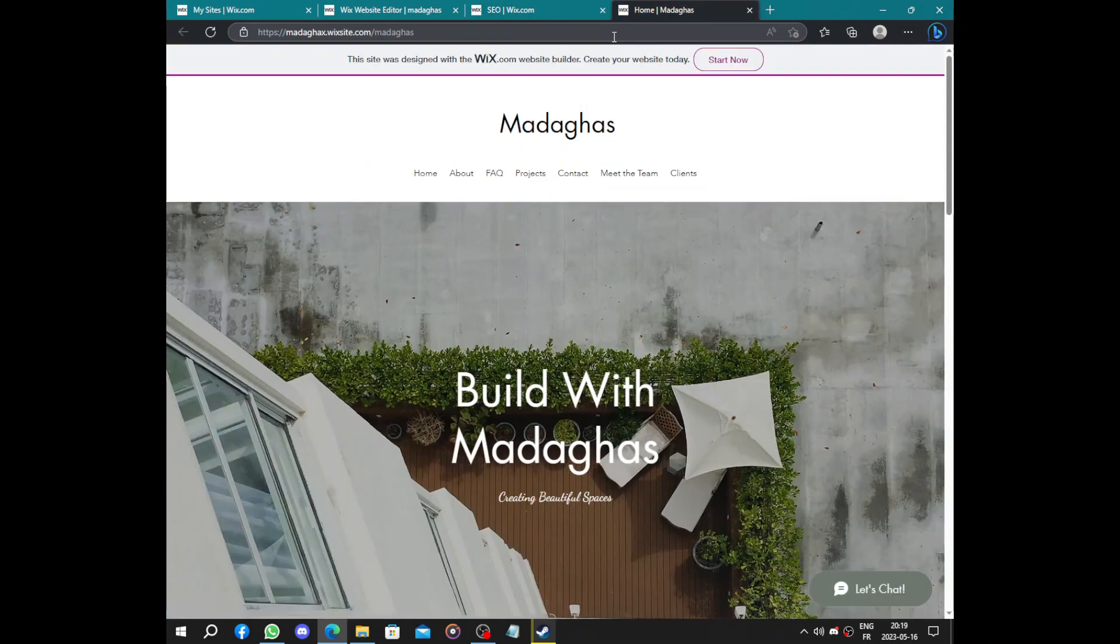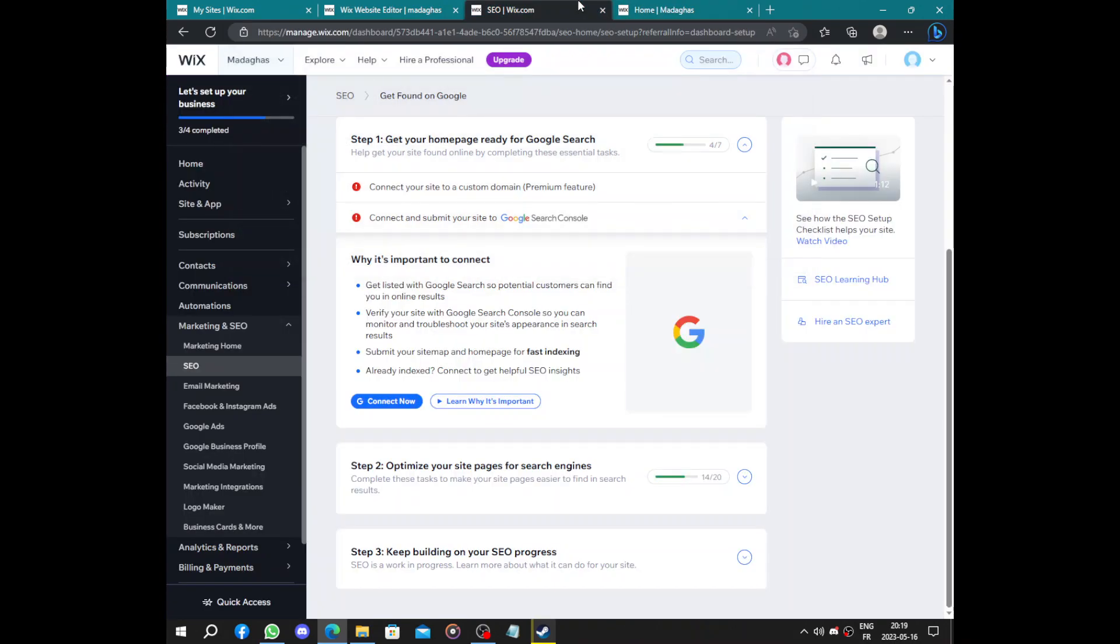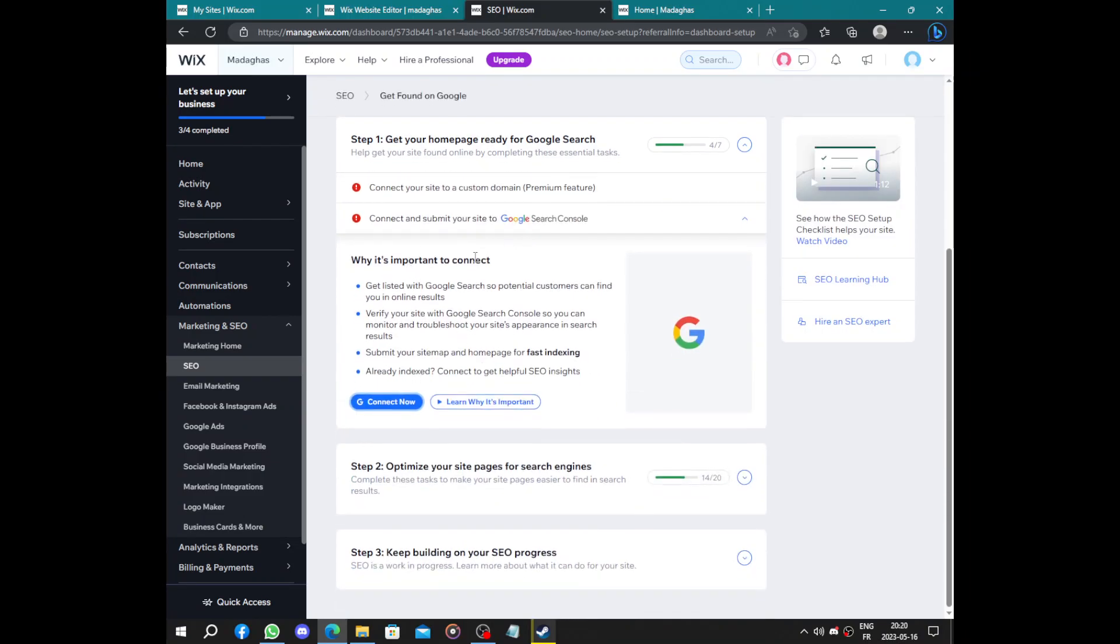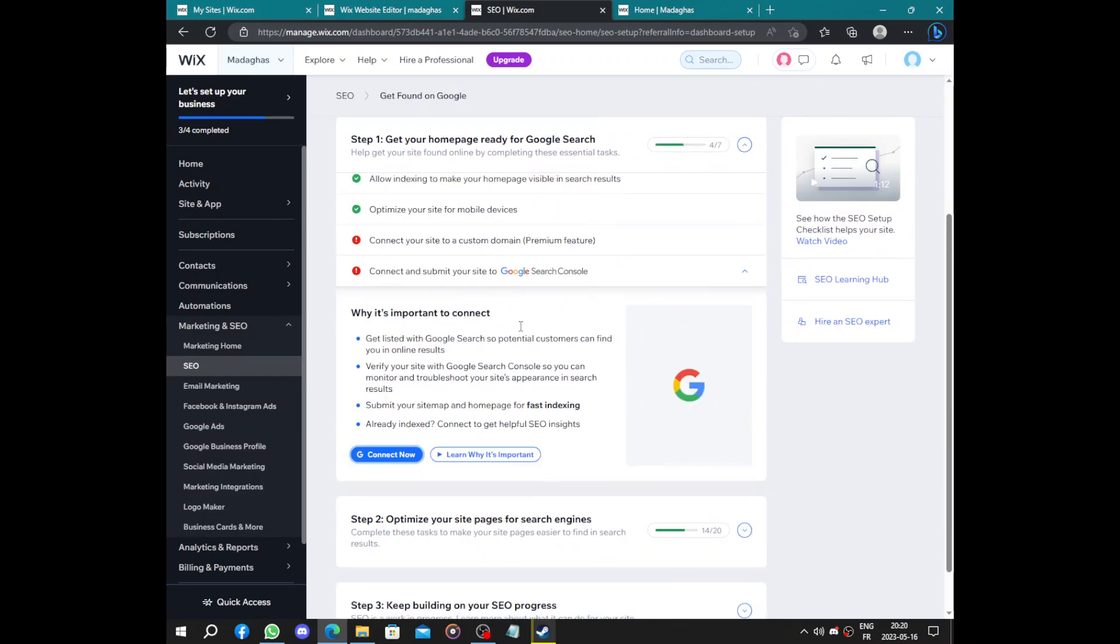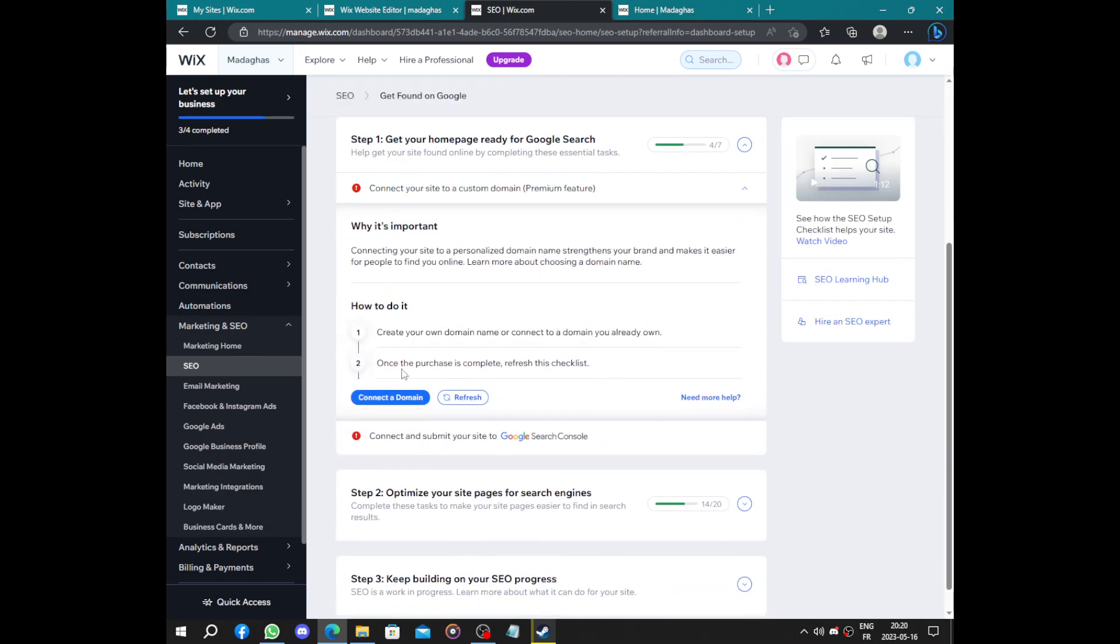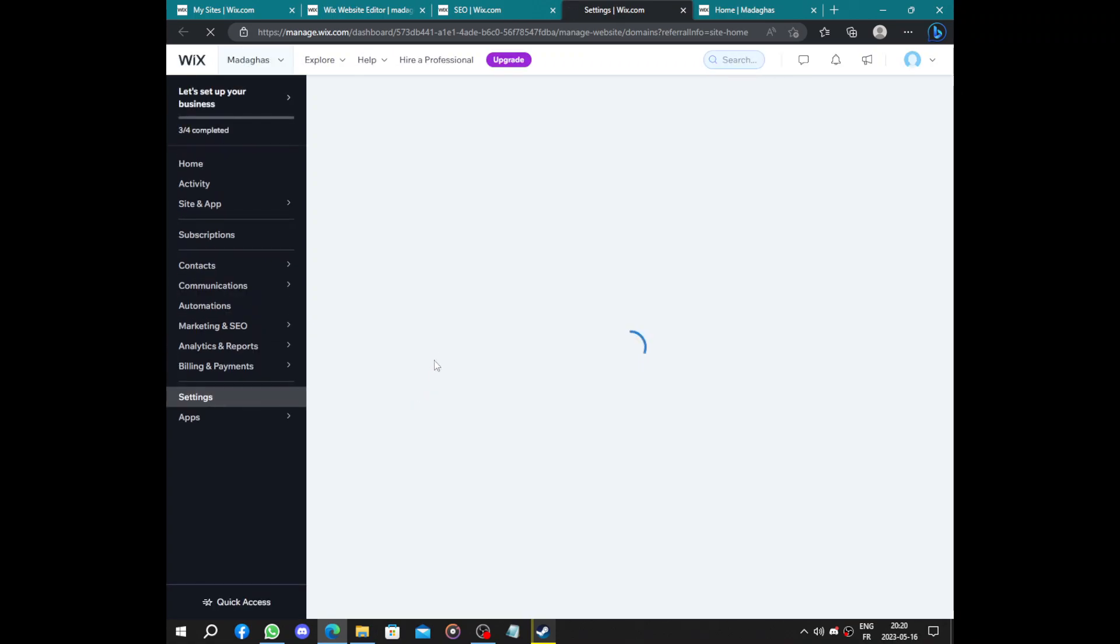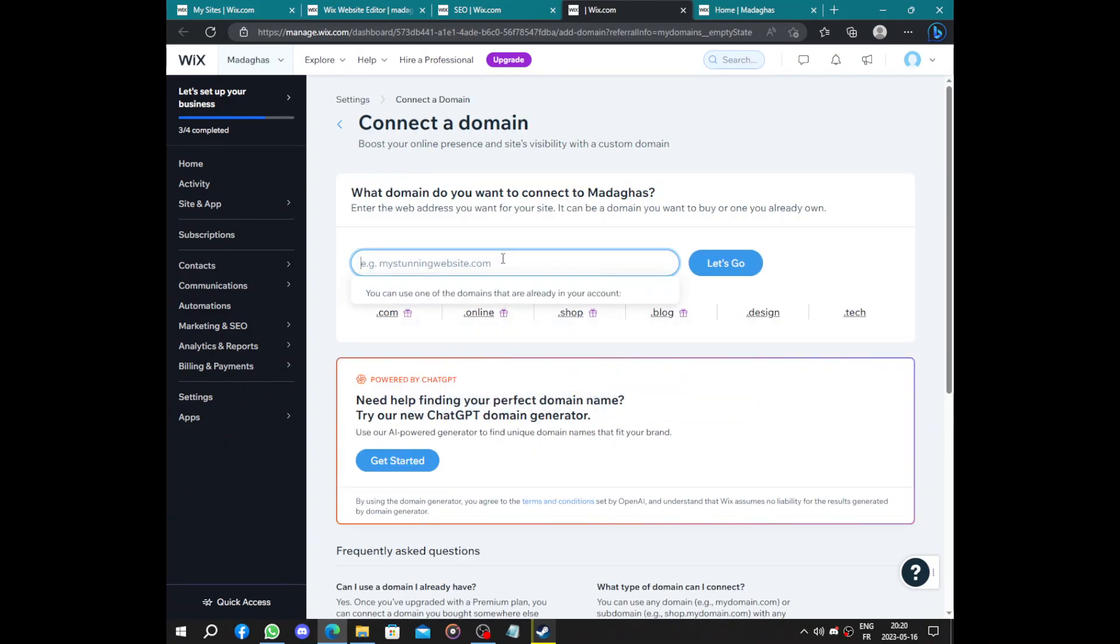So now if we search, we will be directed to some anime pages and fans. To complete the steps is easy. Here you just have to upgrade. I will show you how. After you click connect a domain, they will give you the choice to use your imagination to create a website.